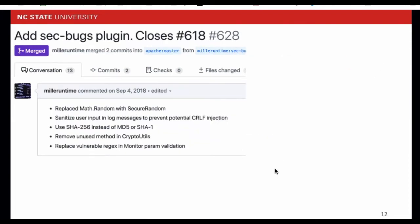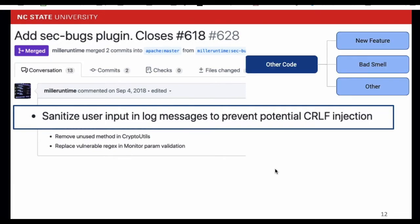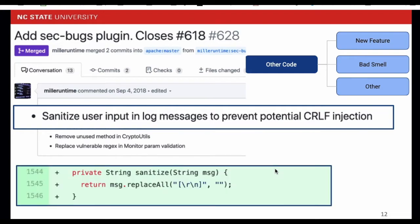Here is our third example. In this example, the issue is not in the regex, but the regex is part of the solution. So it is regex related. The issue here is that the user input in the log messages is not sanitized. So the root cause is other code. But the PR is trying to add a new feature for input sanitization. The manifestation is a new feature.